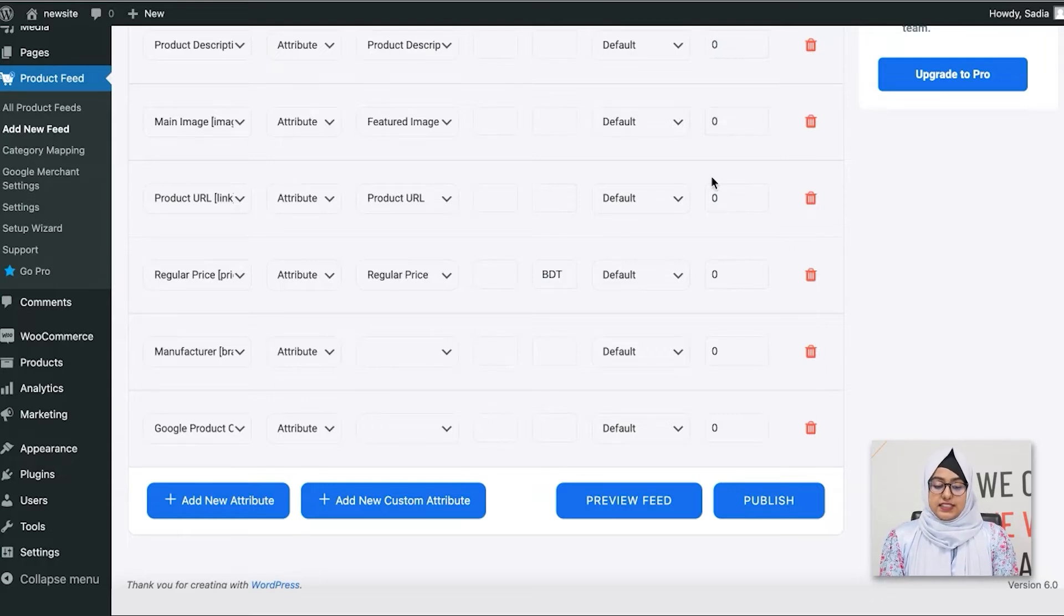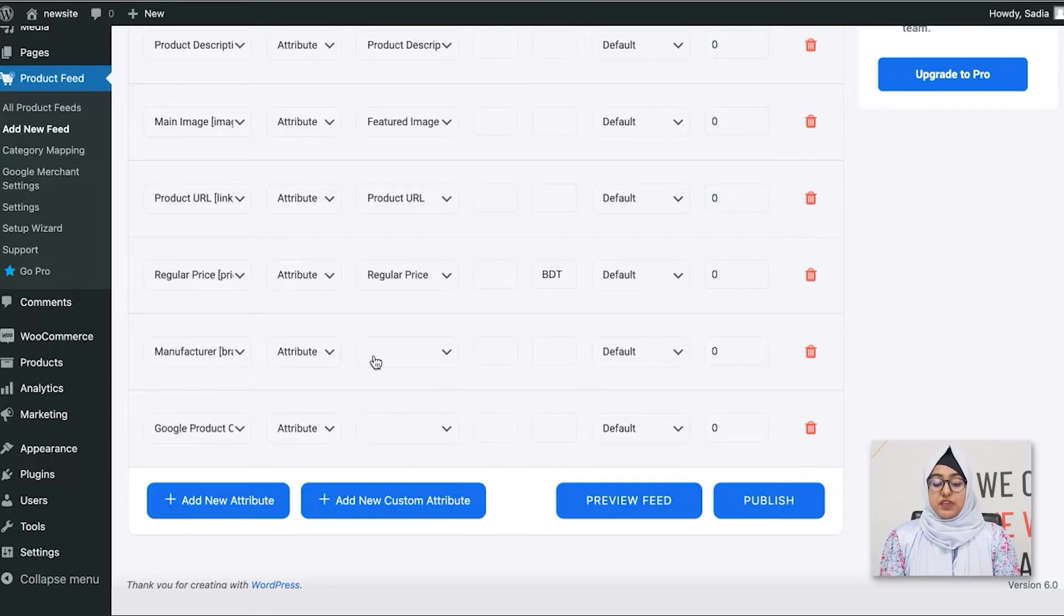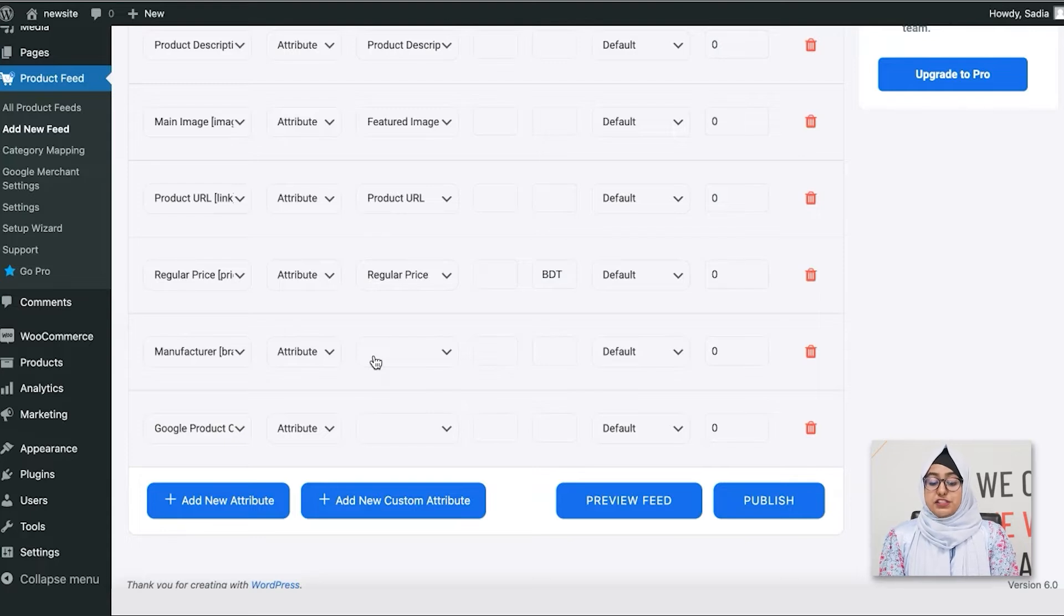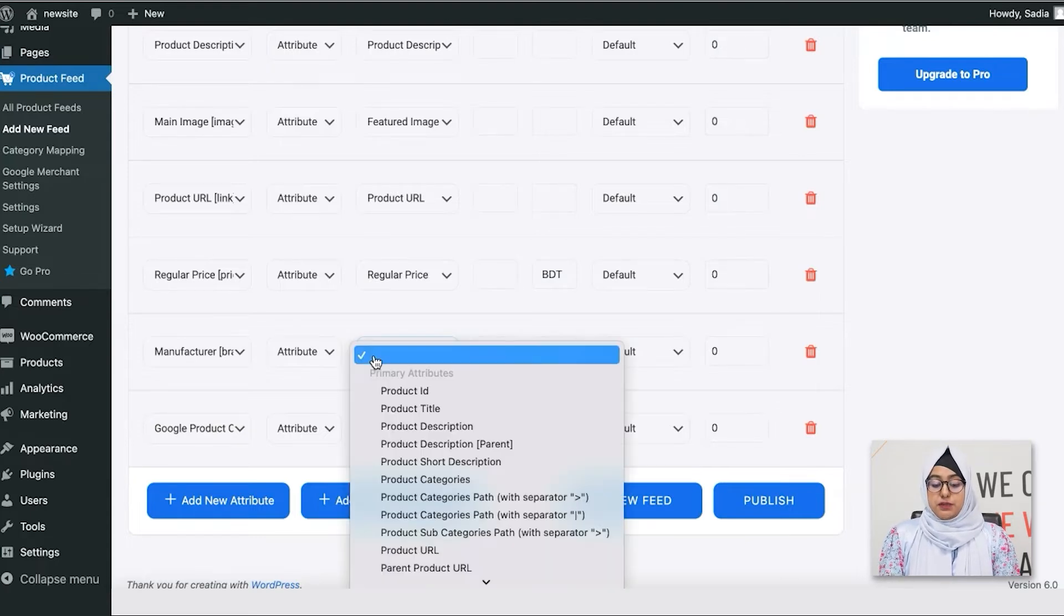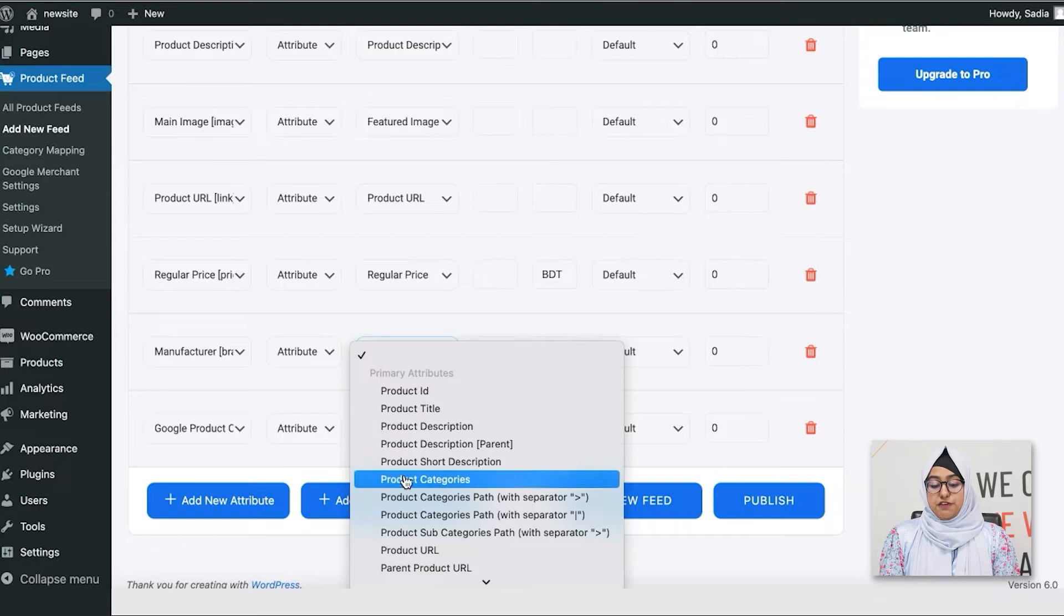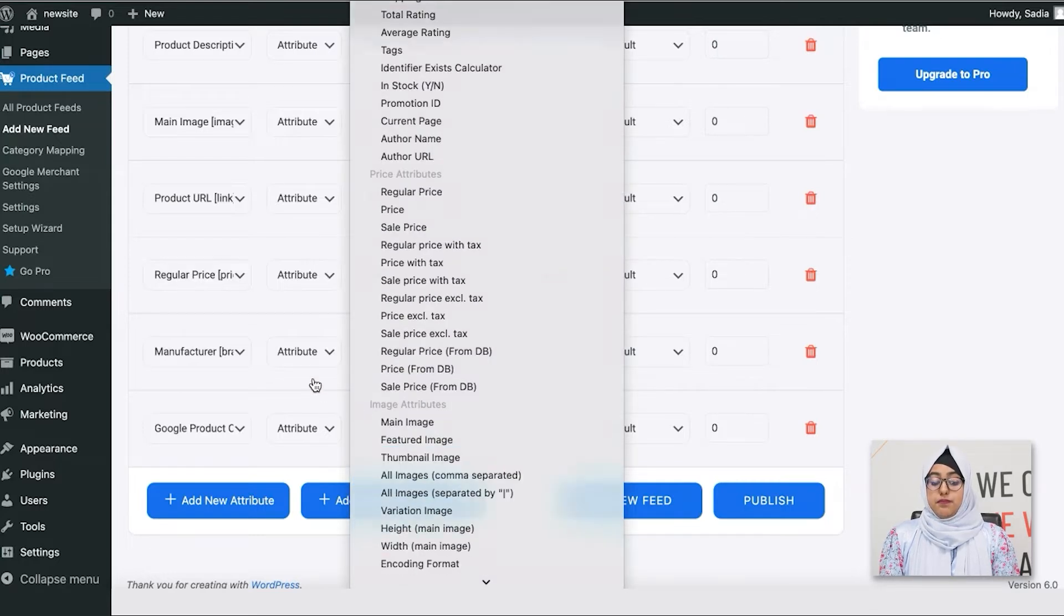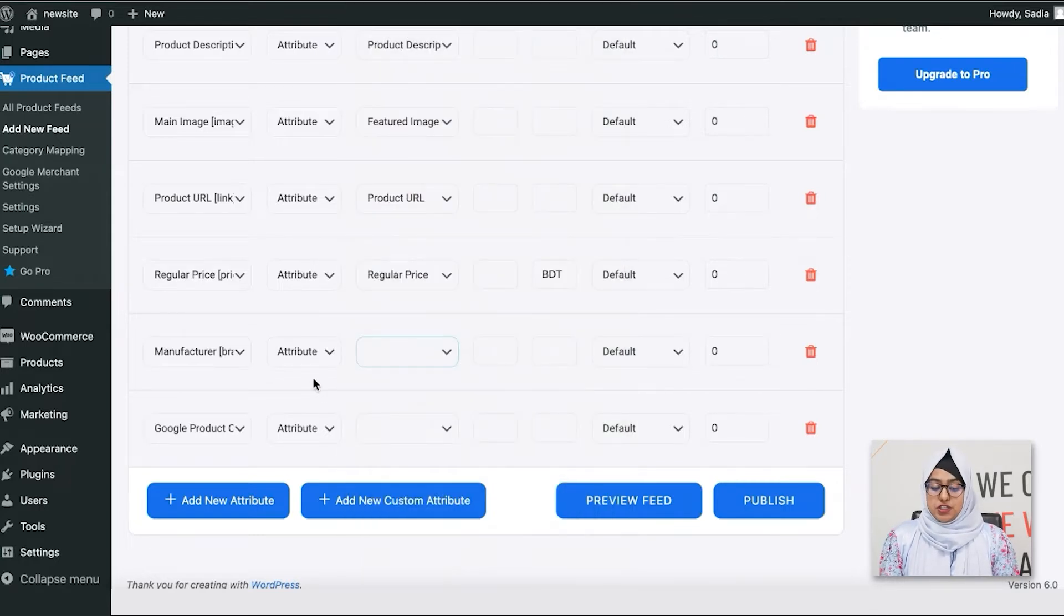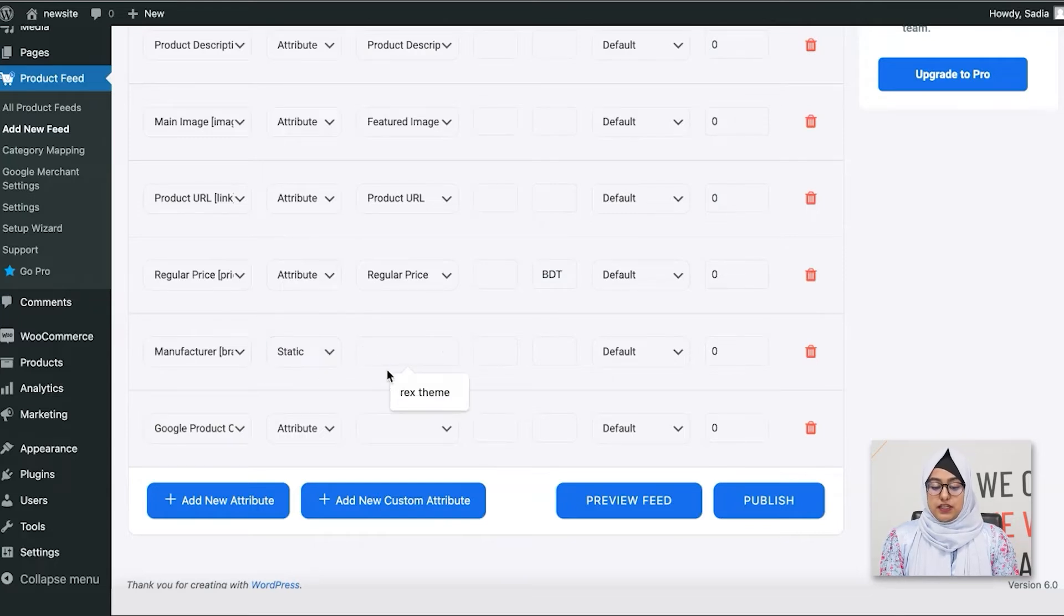For example, the manufacturer brand. Now, this should be your brand name. So, if you have any brand value saved for your products on your store, you can simply choose this field from this drop-down menu. But if you are the sole manufacturer, you can choose this option Aesthetic and enter your company name here.